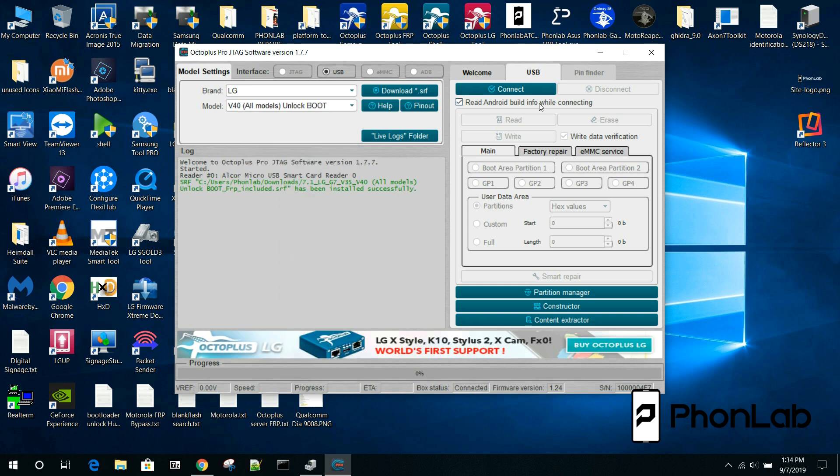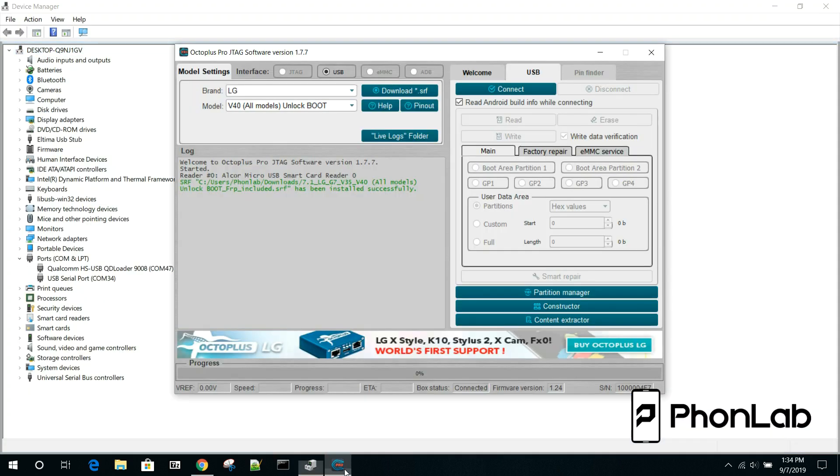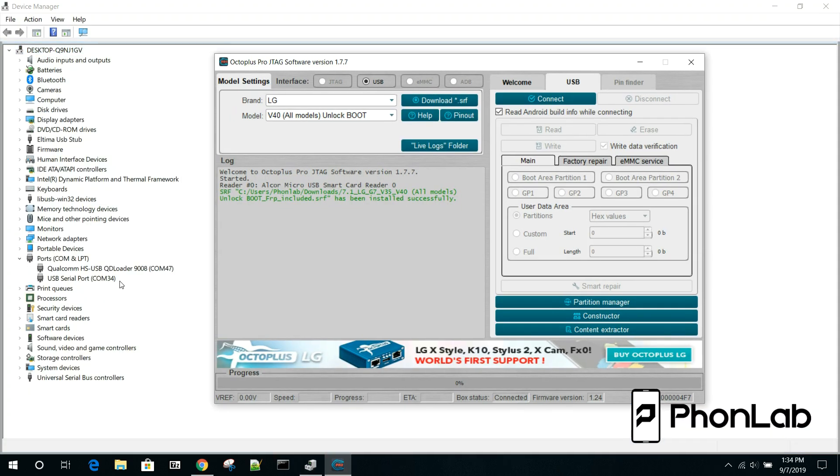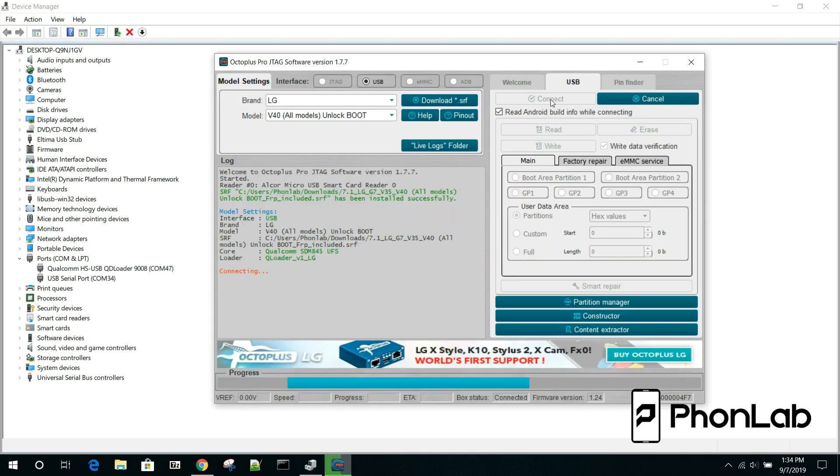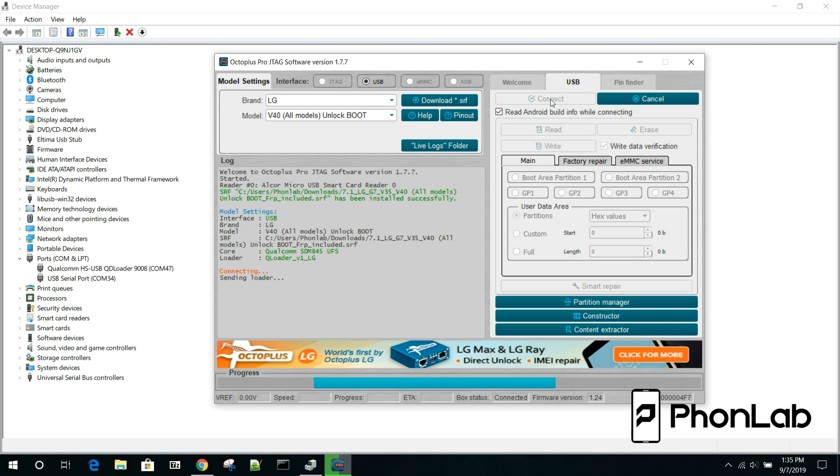The device is still in Qualcomm mode, so should be good. Basically from here you're going to hit connect and it's going to send the loader to the device and see if it can communicate over Qualcomm's communication or QD loader. Then it's going to give you a list of all the partitions and partition tables.